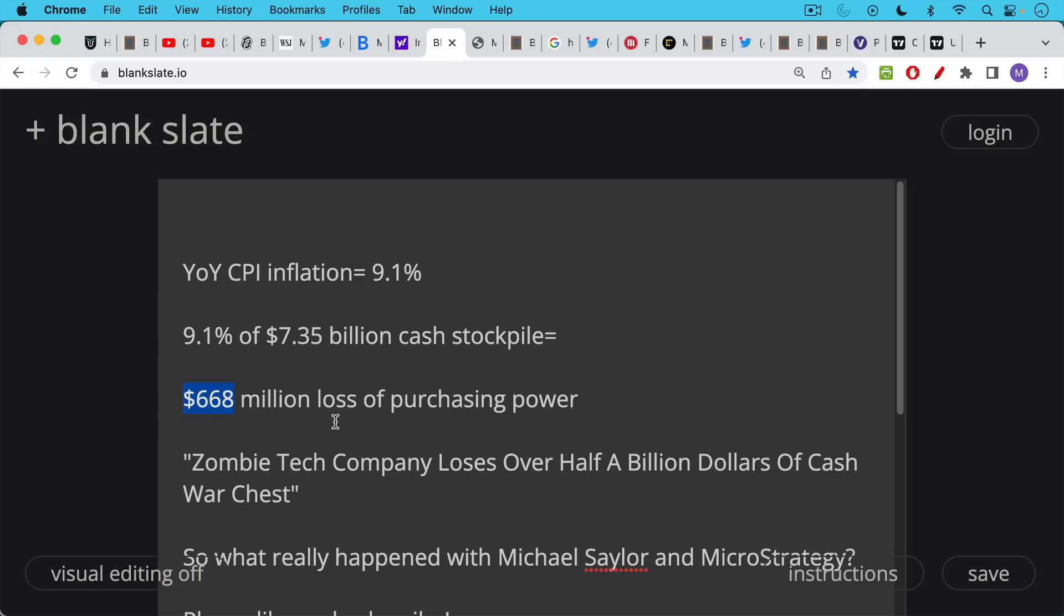So I would say that basically they've been sitting on about $7 billion worth of cash. Over the past 12 months, we've had CPI inflation of a little bit over 9%. And so basically they have a loss because they were storing this in U.S. dollars. They have a loss of $668 million in terms of their purchasing power. This cash is simply not as powerful on IBM's balance sheet as it was a year ago.